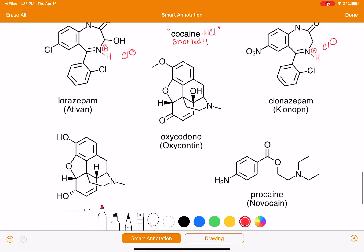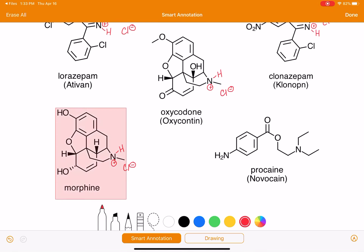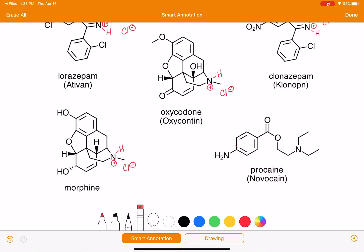We've got three more to go. Oxycontin has only one nitrogen, so we don't have to choose where to put it. Morphine, same — give that nitrogen a hydrogen, give it a positive charge, there's a Cl minus there. And for Novocaine, let's use this nitrogen out here, the NH2. We're going to give it a third hydrogen, a positive charge, and a Cl minus.